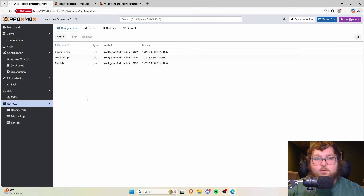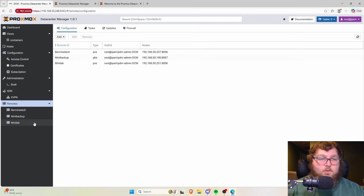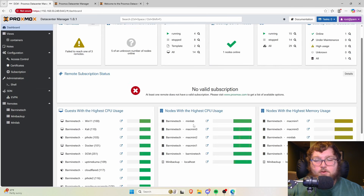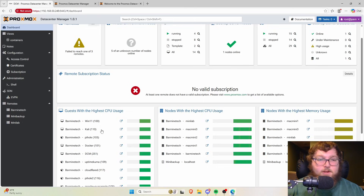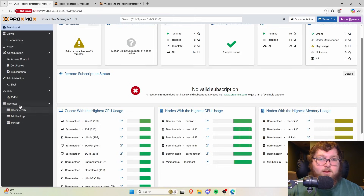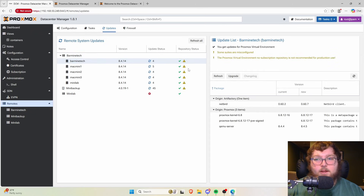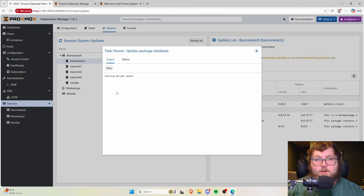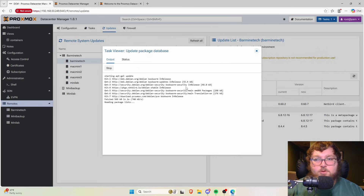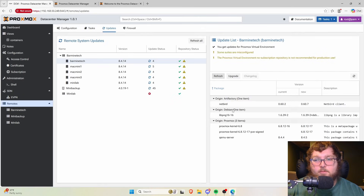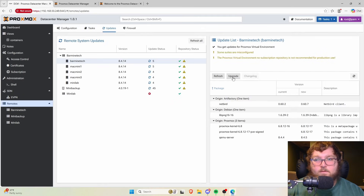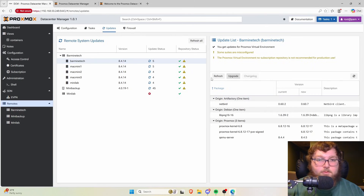Down here we have our remotes — this is where we actually connect our nodes to the Data Center Manager host. All my nodes are already clustered together, which is why I only have three entries: minilab, Mac Minis, and BarmindTech. Since they're clustered, it pulls all data through them. I can come in here and push updates — though I don't have a subscription so there's the no-subscription window.